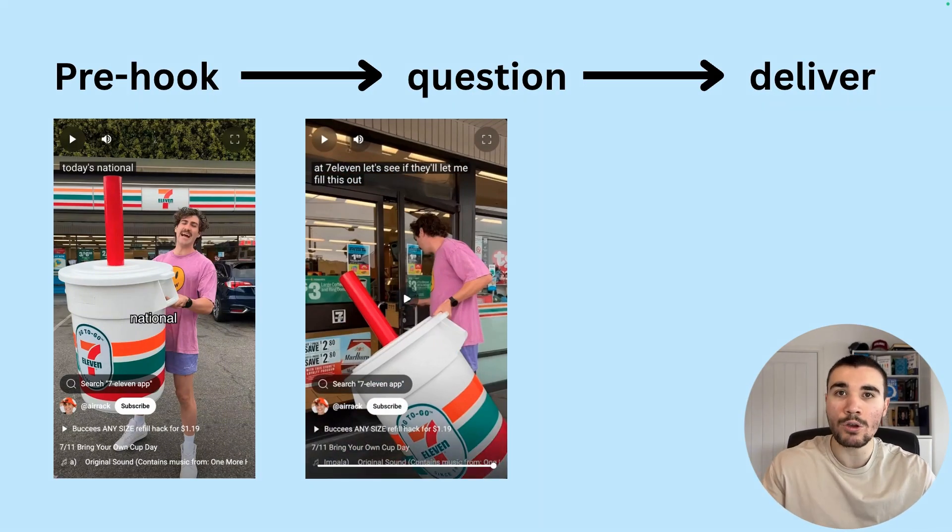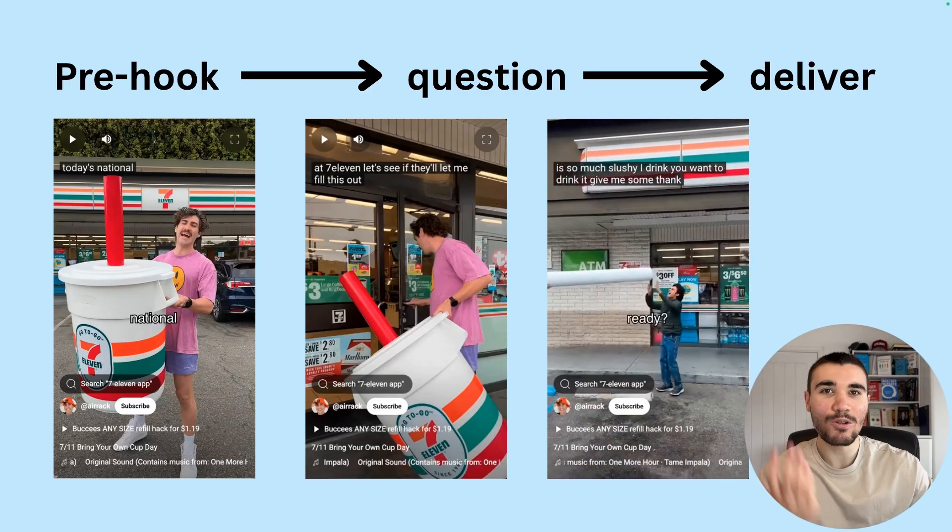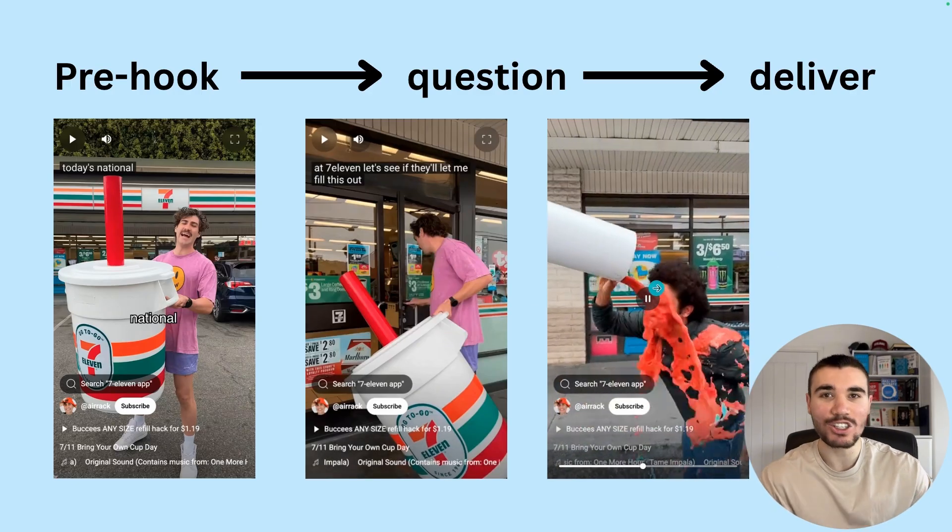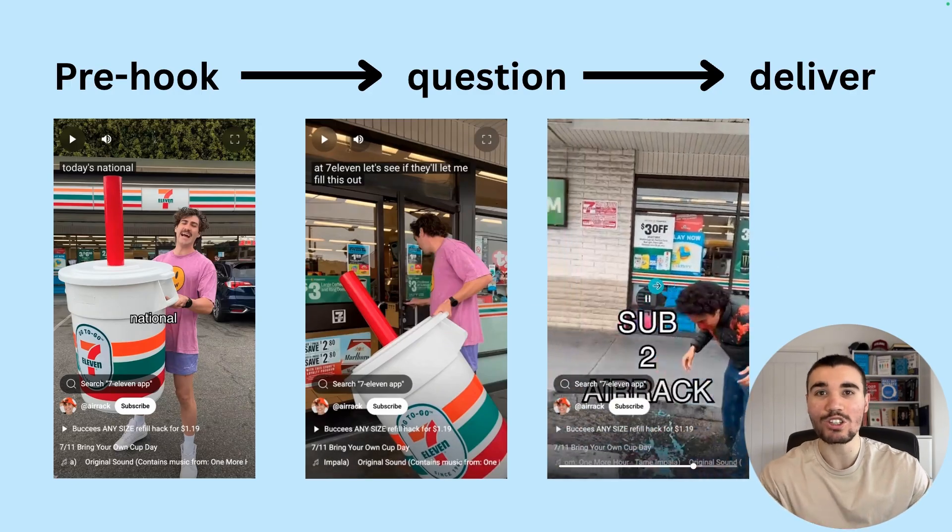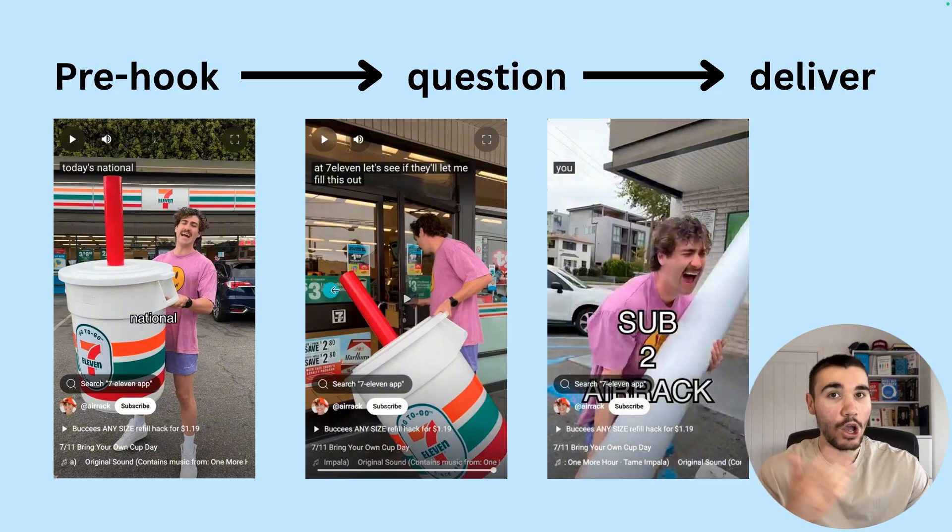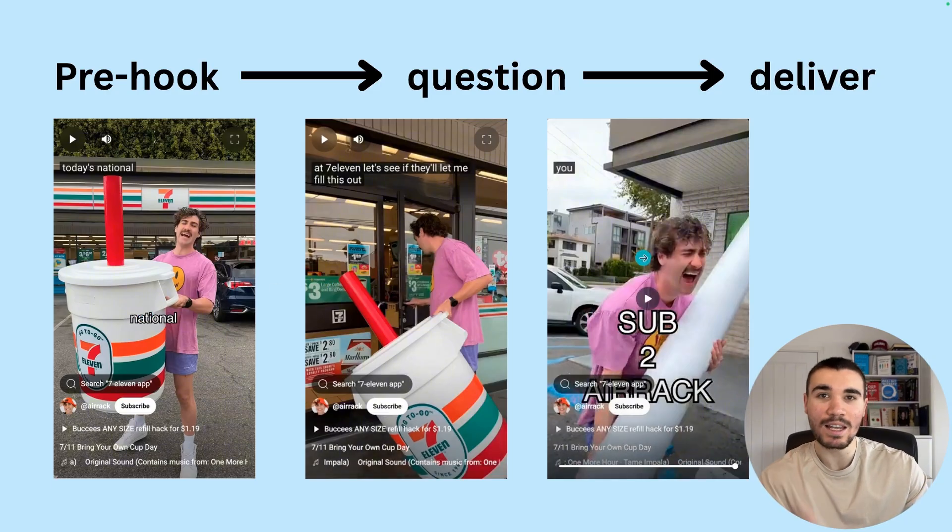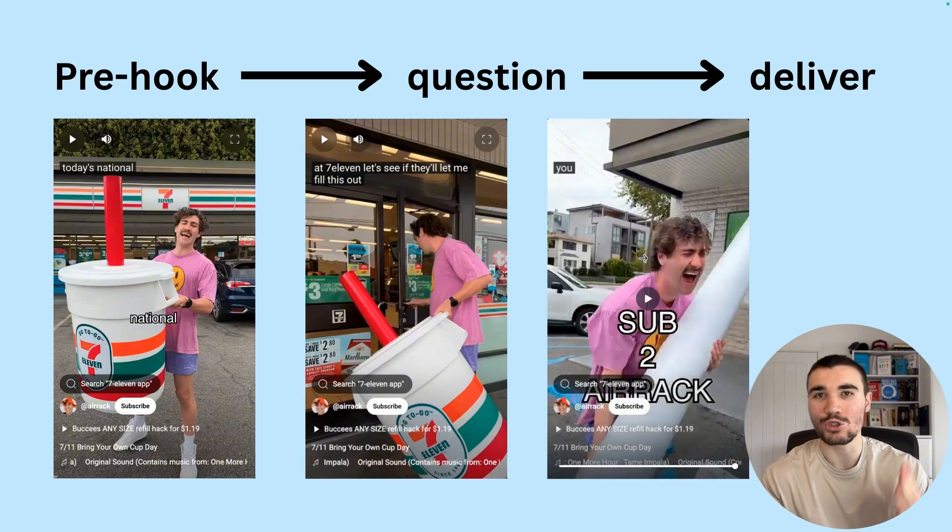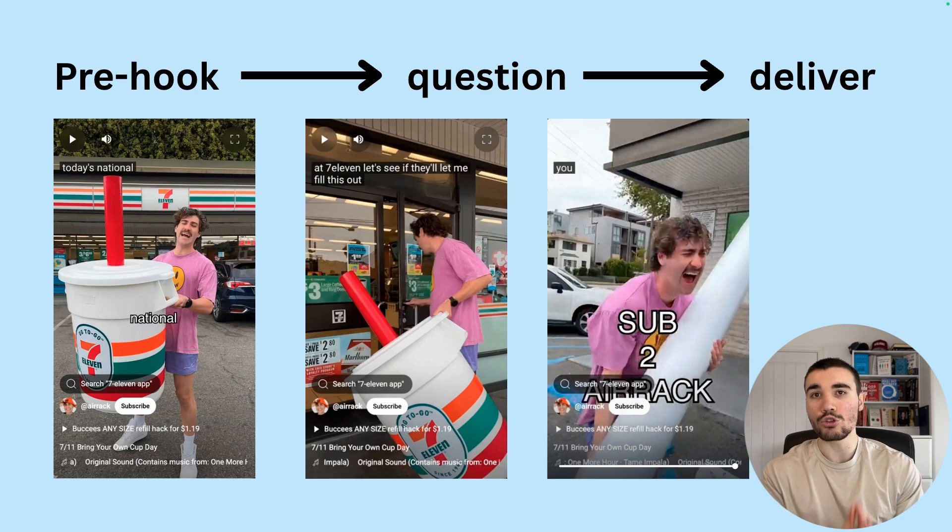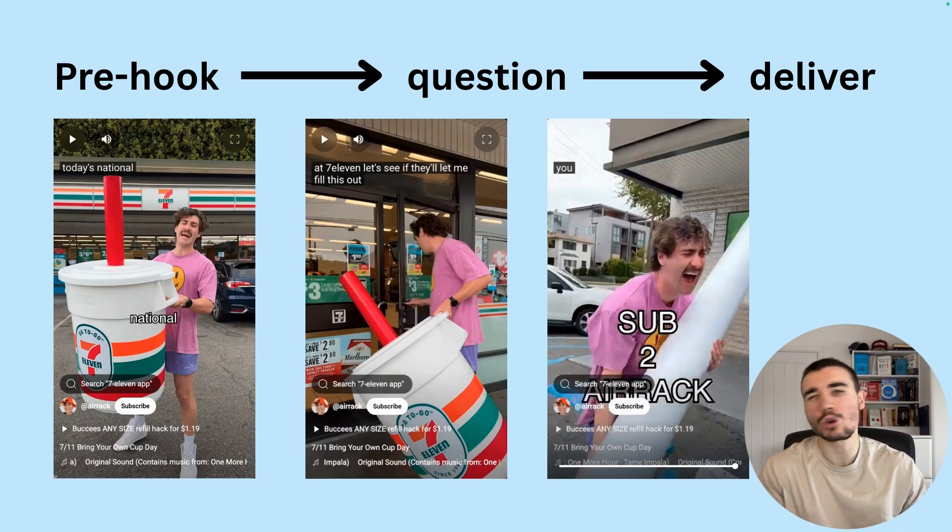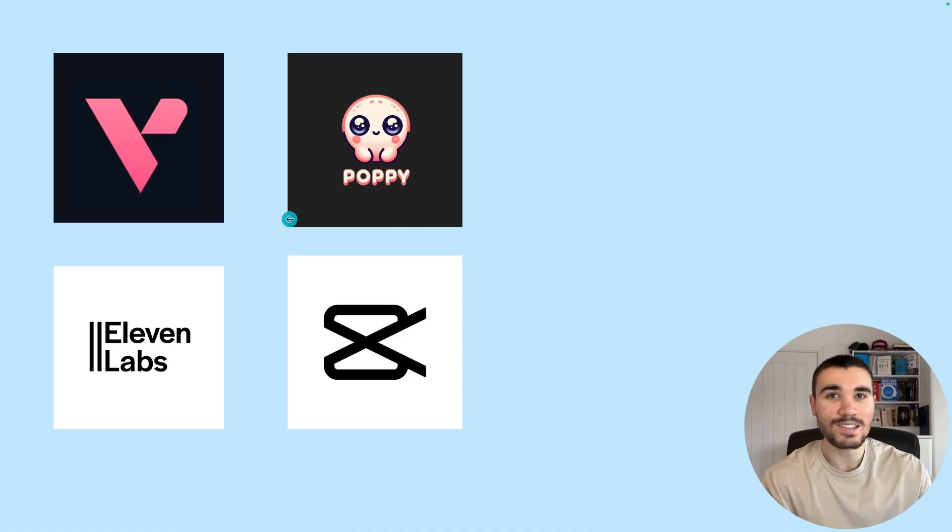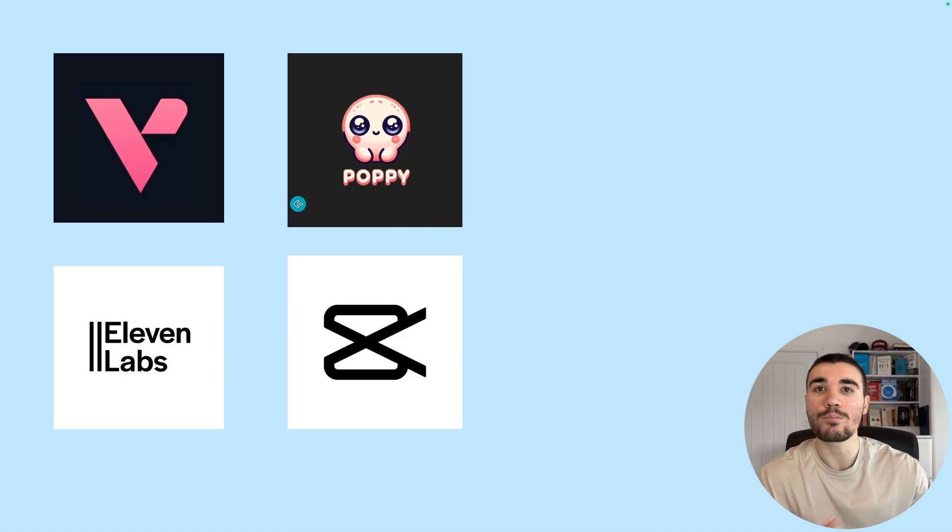Then the question: this part actually asks a question within the Shorts. 'Let's see if they fill it up' is what Airrack asked to get the viewer to follow along with the video so they know what to expect. And then of course, deliver actually answers on the question in the video. So you show the pre-hook to get the viewer enticed, a question to keep them going, and then deliver on that question and end the short straight away. This is the golden approach you should be using to script any YouTube Shorts.